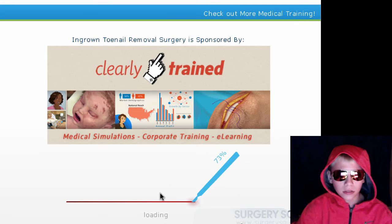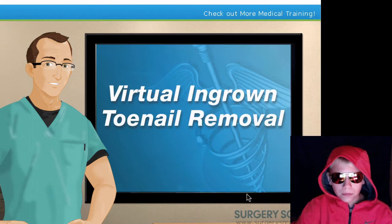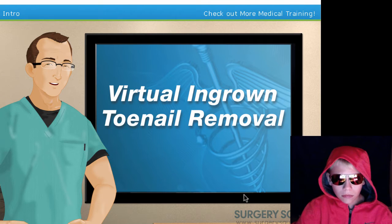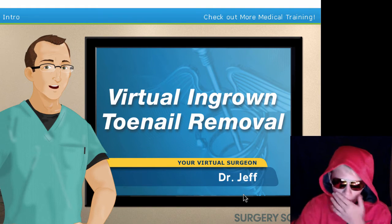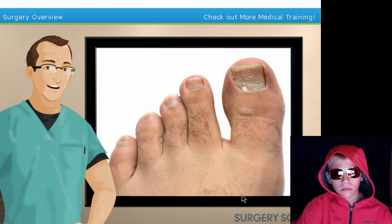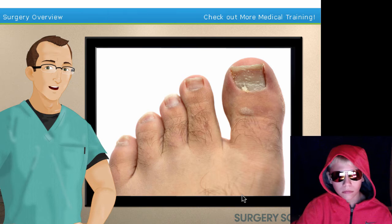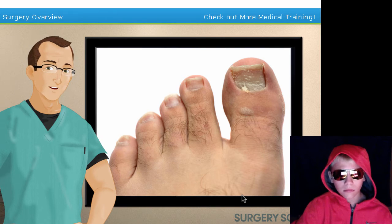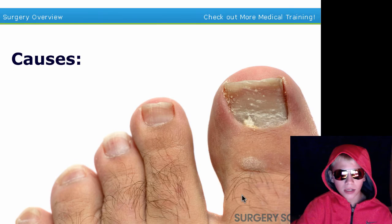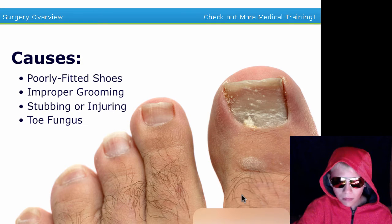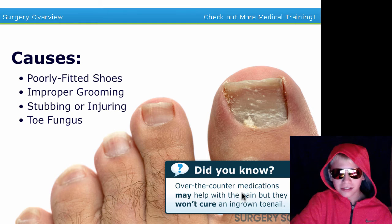I'm gonna turn up the brightness a little bit. Alright, it's loading. Surgery Squad, hello and welcome to Surgery Squad's virtual ingrown toenail removal. I'm Dr. Jeff and I'll be guiding you through this procedure today. An ingrown toenail happens when the edge of the toenail grows down into the flesh of the toe, causing moderate pain, redness, and swelling. It's usually caused by shoes that are too tight or too loose, or foot and toe deformities.